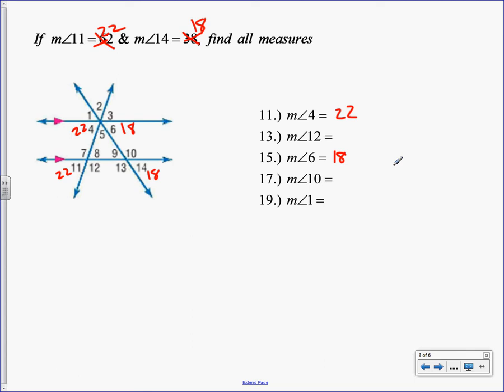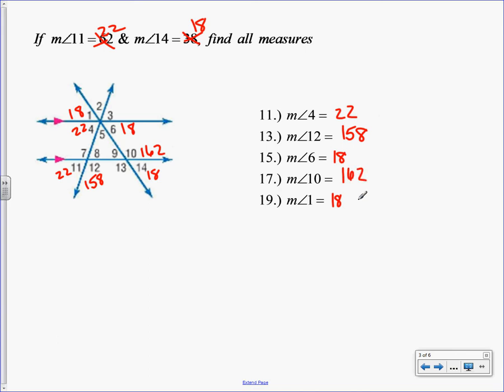Levi? Number one — how did you find number one? 18. Vertical with 6. Angle 1 and 6 are vertical, therefore they are congruent. So if 6 is 18, then 1 is also 18. Jail? Angle 12 — 11 and 12 are a linear pair, which means they are supplementary, which means they add up to 180. So if you take 180 minus 22, you end up with 158. Leon? Angle 10 is 162. 180 minus 18. Linear pair, supplementary. So 180 minus 18 is 162. We just filled in everything they wanted.